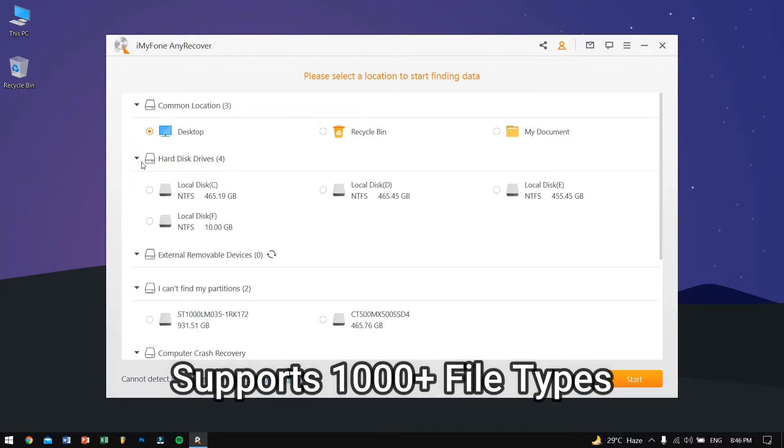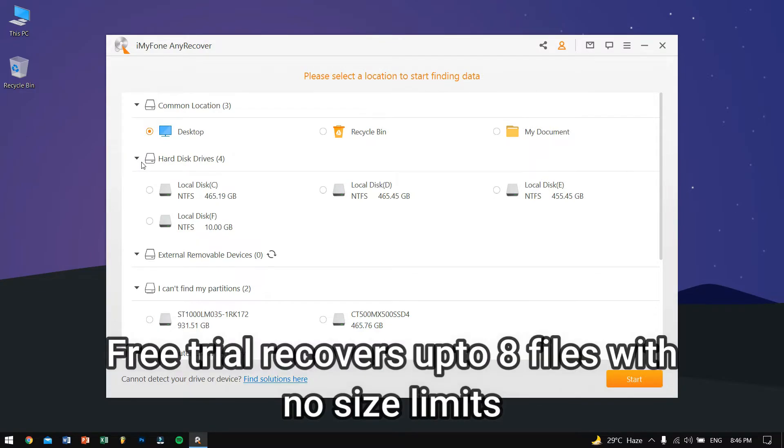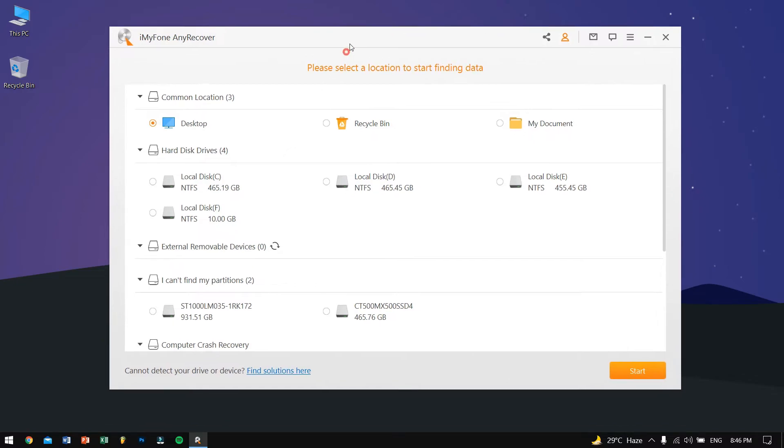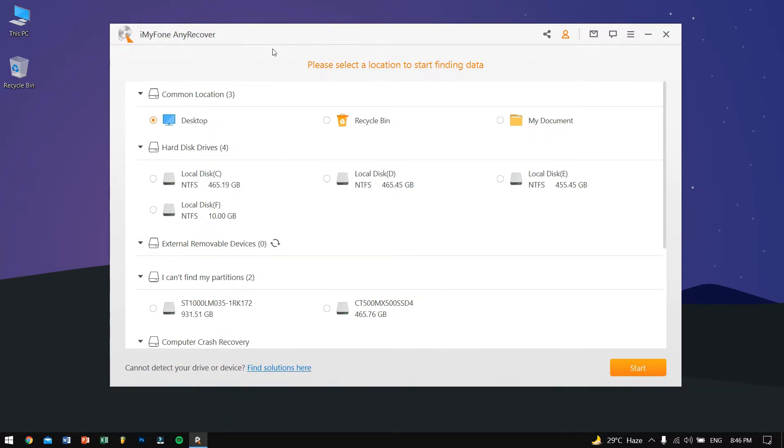The main reason to use Any Recover by iMyFone is that it supports more than 1000 file types. Also the free trial version allows the users to back up or recover up to 8 files with no size limits. These are some bold claims and that's the main reason why I'll be using this tool.